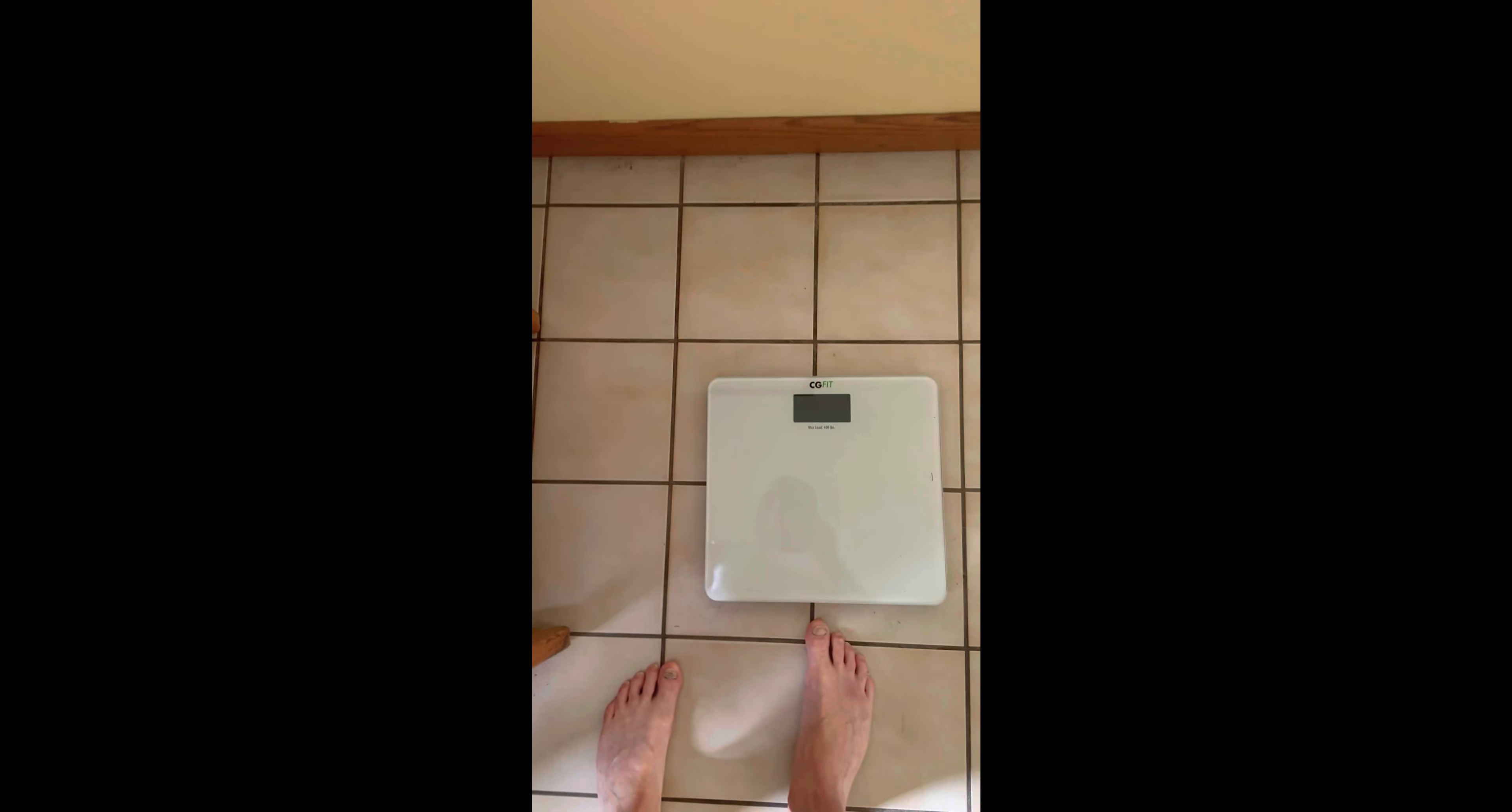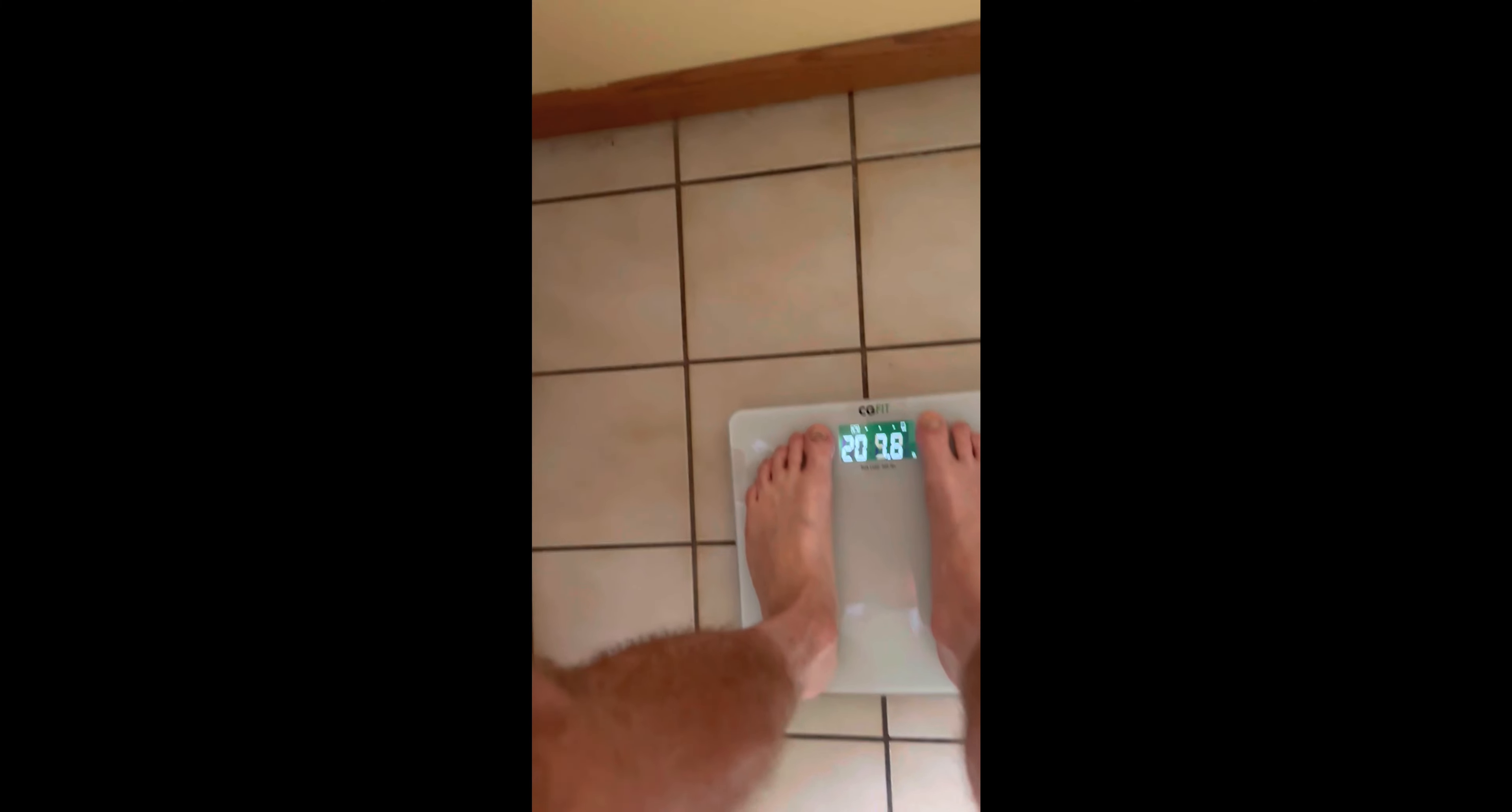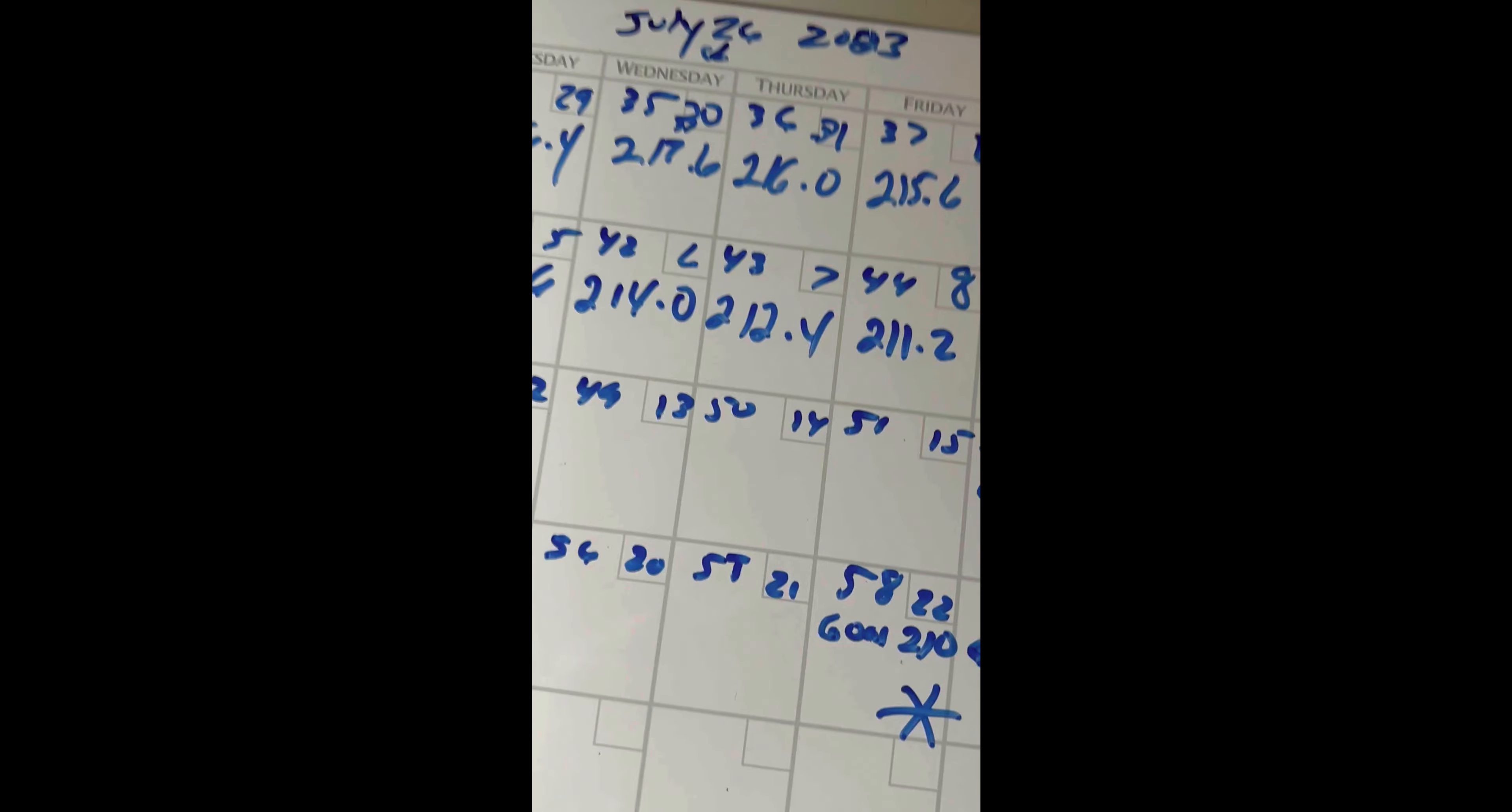Okay, it's Day 45, Saturday weigh-in. Let's see what we got. 211.8. So yesterday I was at 211.2, so I went up a little bit.